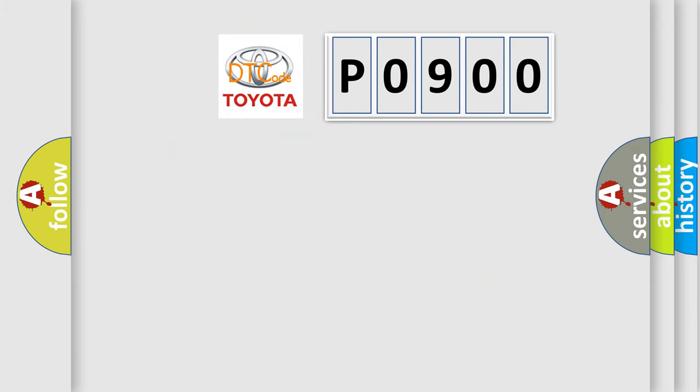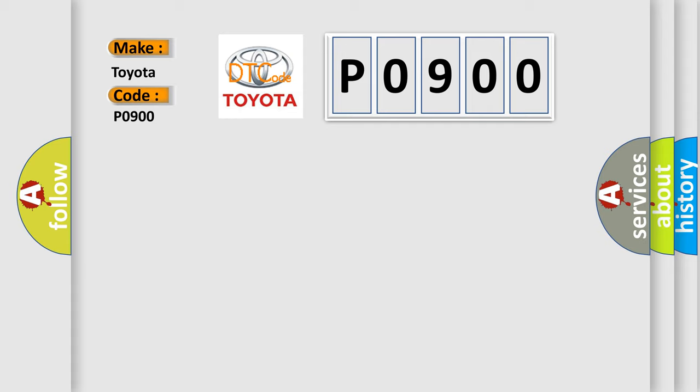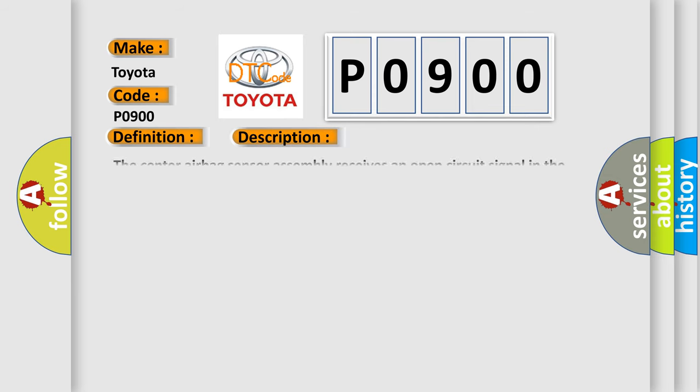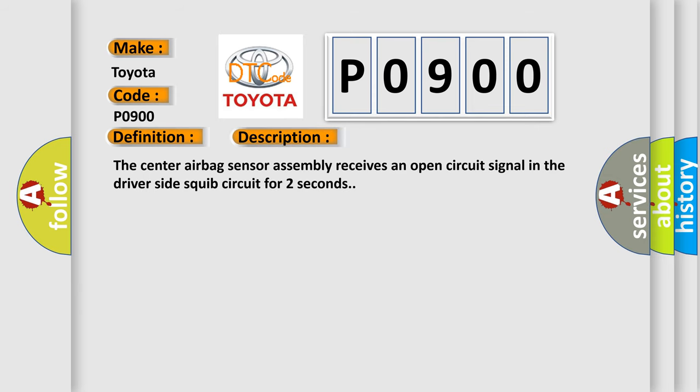So, what does the diagnostic trouble code P0900 interpret specifically for Toyota car manufacturers? The basic definition is: Open in driver side squib circuit. And now this is a short description of this DTC code. The center airbag sensor assembly receives an open circuit signal in the driver side squib circuit for two seconds.